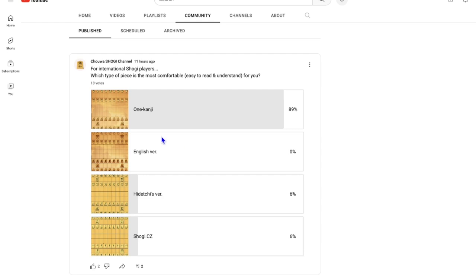Thank you for 18 voters. And so far, I know that 1 kanji is the simplest but the best one.